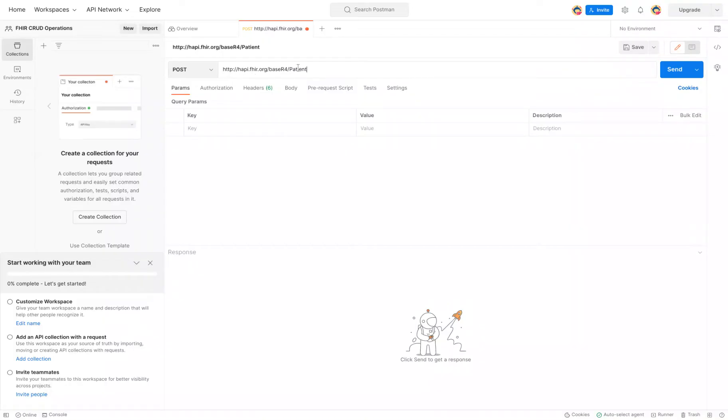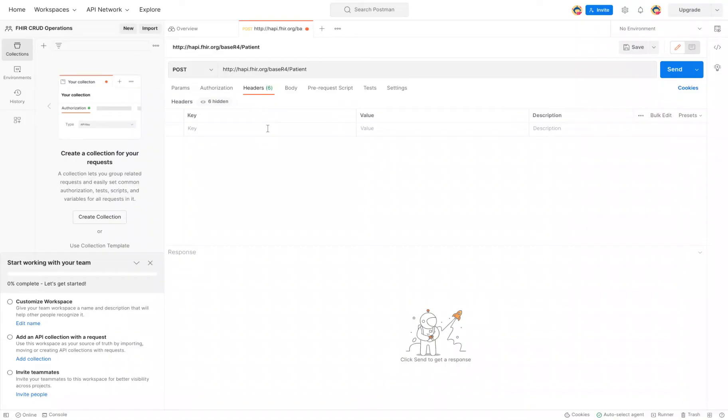So we're all set here. We have the base URL, the resource we want to create, and the operation. Next, we need to move on and click on the headers to tell the FHIR server how we are sending the information to them.